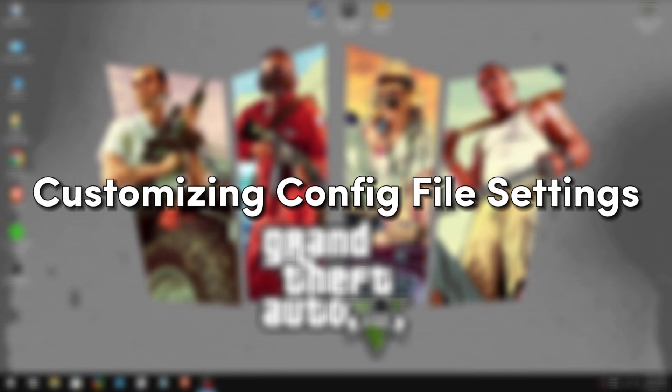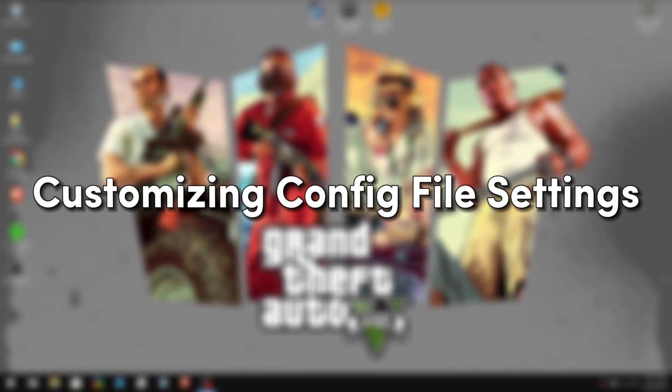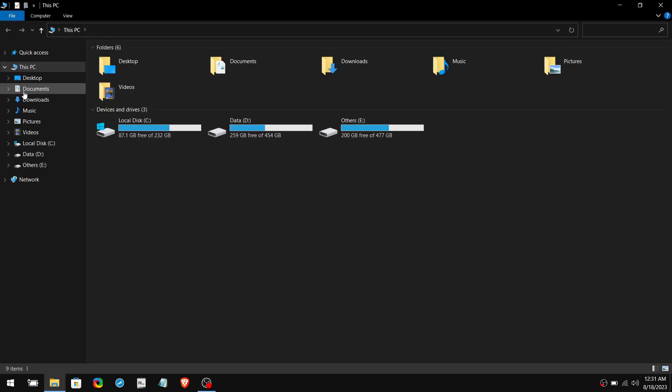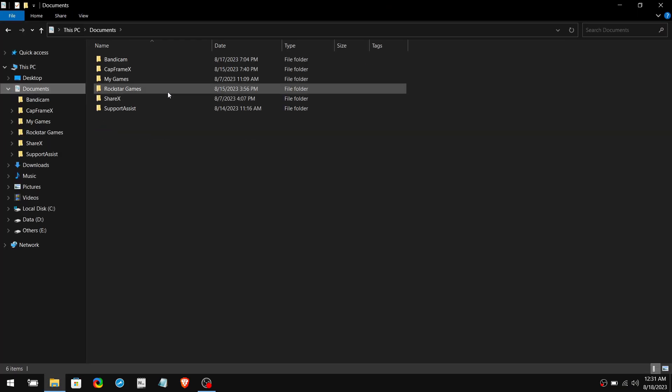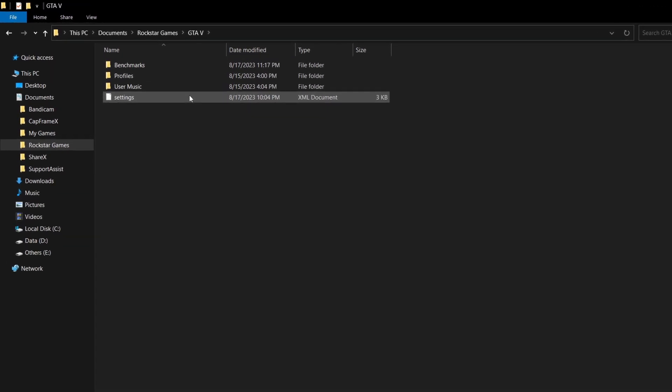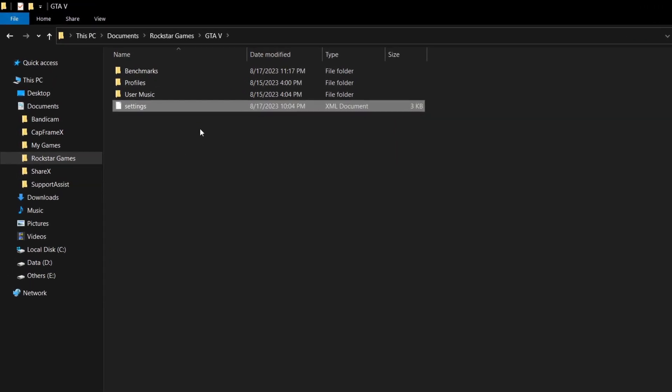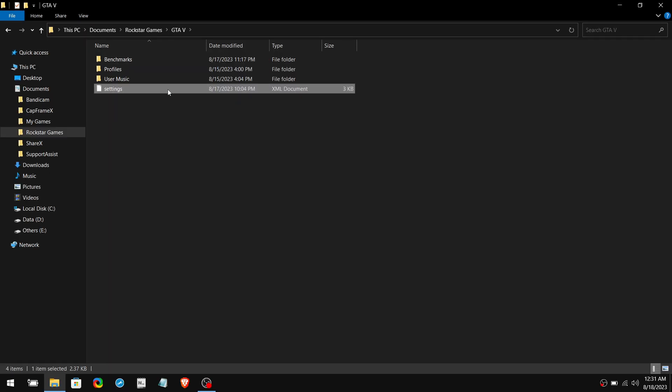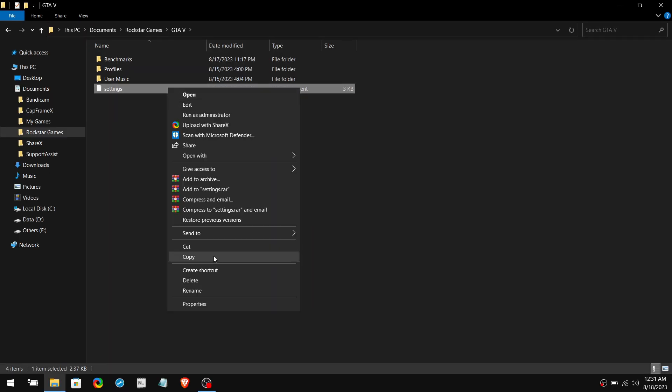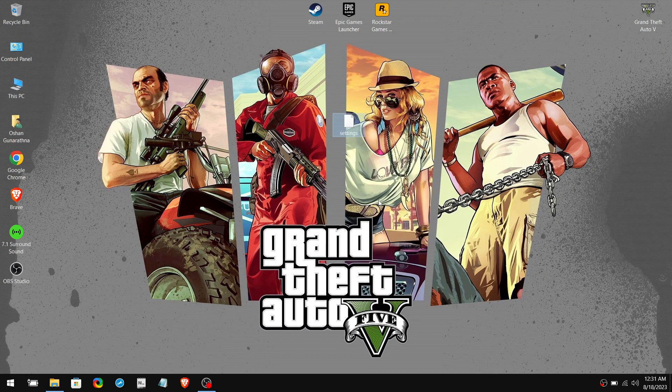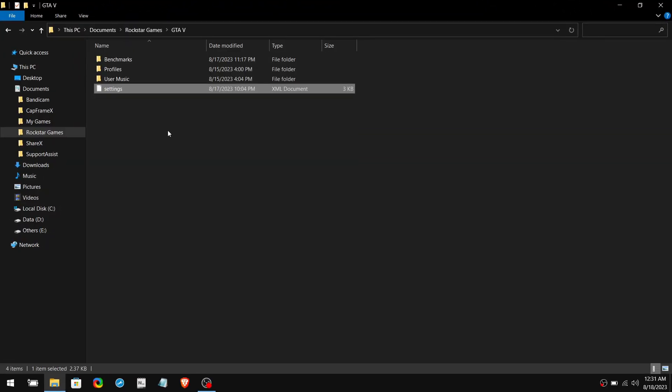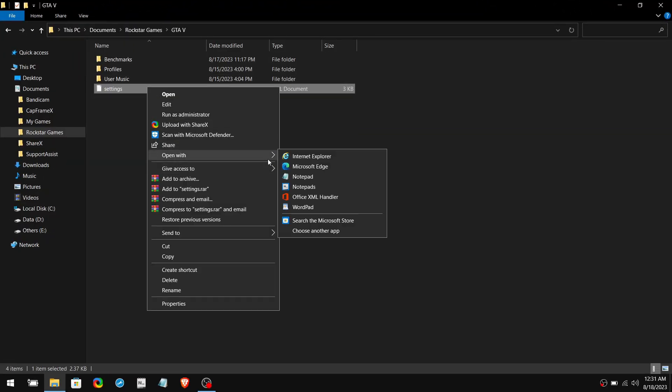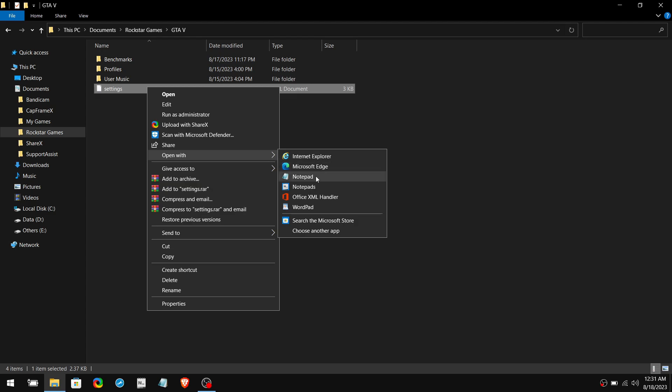Next, we are going to customize the GTA 5 config file settings. Go to This PC, then Documents, then Rockstar Games, then GTA 5 folder. Now you need to edit the settings file. But before we do it, we need to save this file to our desktop. Because if something goes wrong with the edited file, we can replace that with our default file. Simply right click on it and click Copy, then paste it to the desktop.